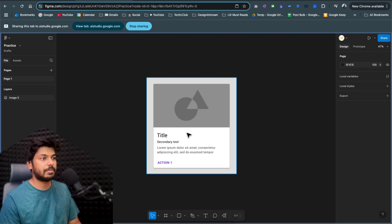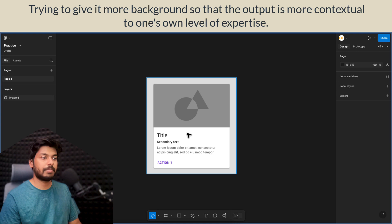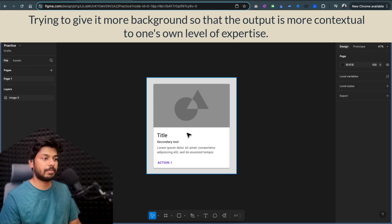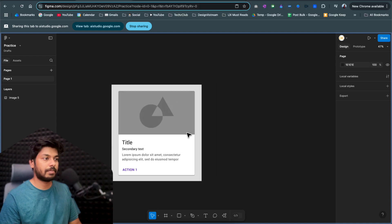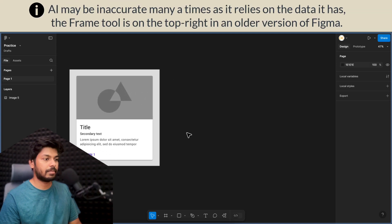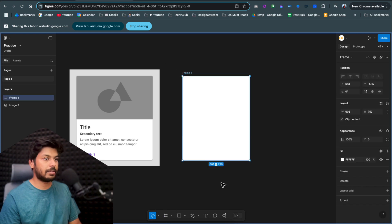Gemini confirms it can help me create a UI card in Figma and offers to go through the steps. I mention I'm a beginner, so Gemini offers to help me navigate the tools as well. It starts with the basics: the first tool I'll need is the frame tool, located in the top-left section of the toolbar — the one that looks like a hashtag symbol. I find it and Gemini confirms, then asks me to click and drag on the canvas to create a frame.